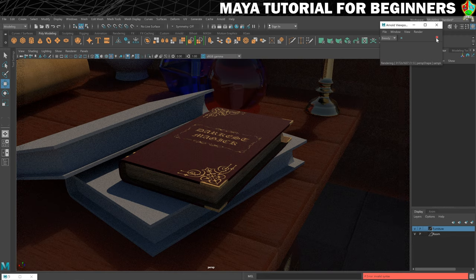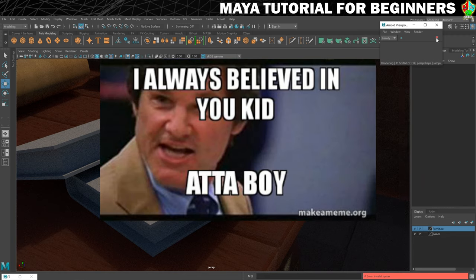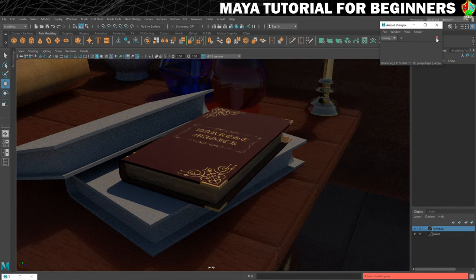So that was a fairly complicated step but I think you've come through it well — I believed in you all the way through that. What we'll do now is end this step and move on to the next step, which is going to be your materials and UV mapping challenge. So I will see you in the next video where you can be challenged.